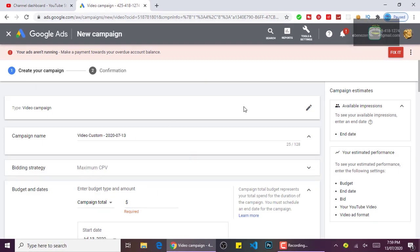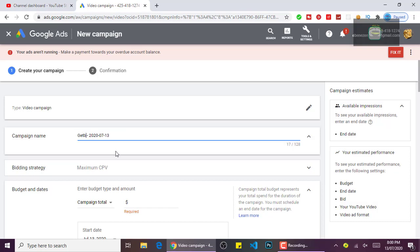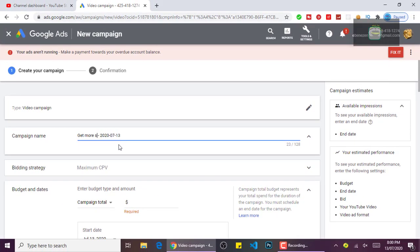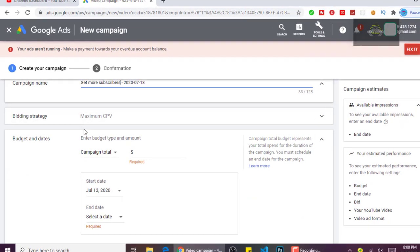For the campaign name, you can set any name you want. Let's say 'Get more views' — you can name it anything at all you feel like. As for the maximum cost per view, leave it as it is.